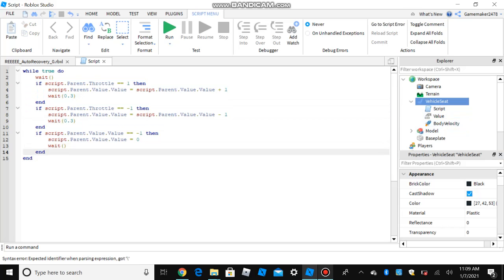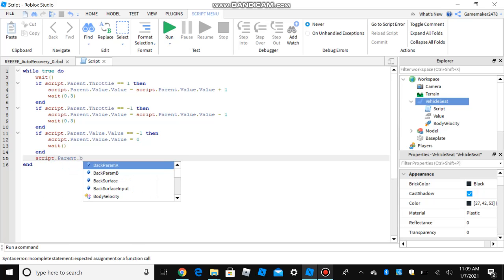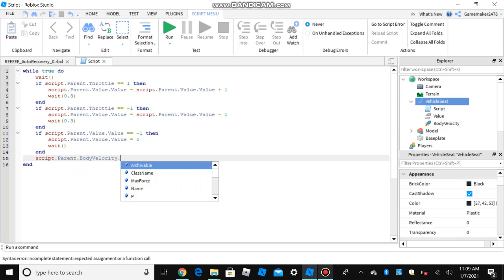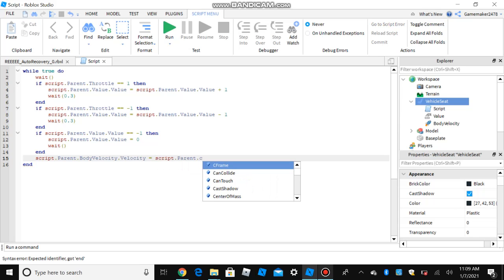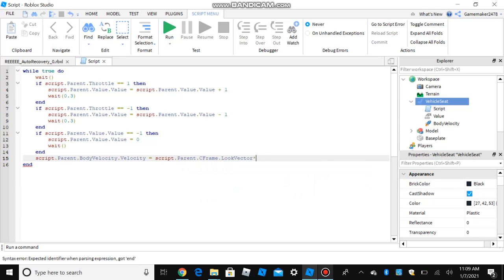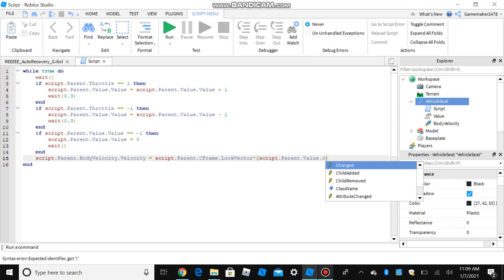Put script dot parent dot body velocity dot velocity equals. Please do not put vector three dot new, because it will only go in a specific position instead of whatever direction you want it to go. So that way you put script dot parent dot c frame dot look vector, and then put a star right here, and put script dot parent dot value dot value.